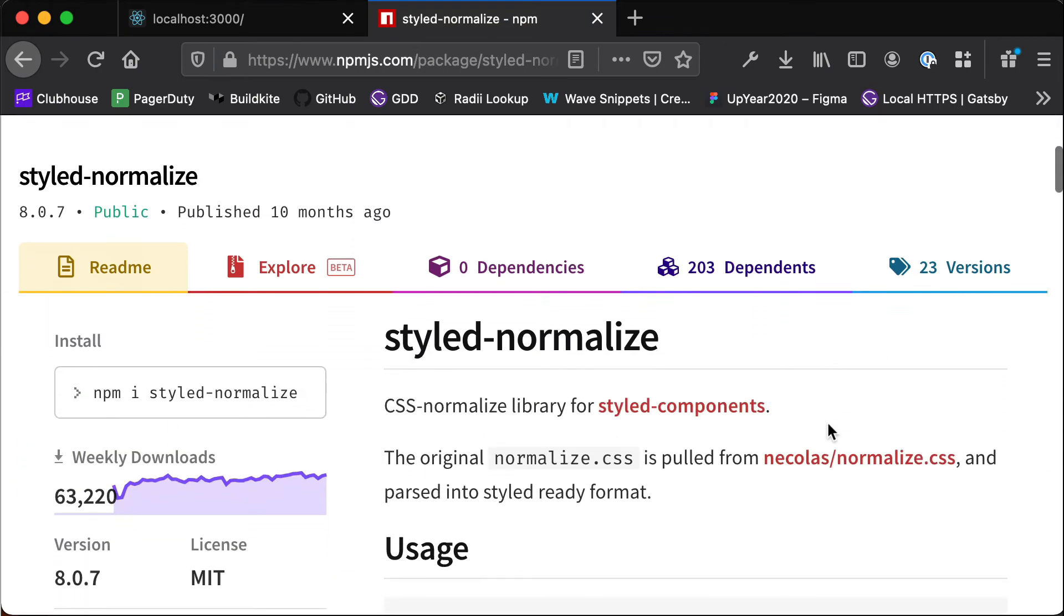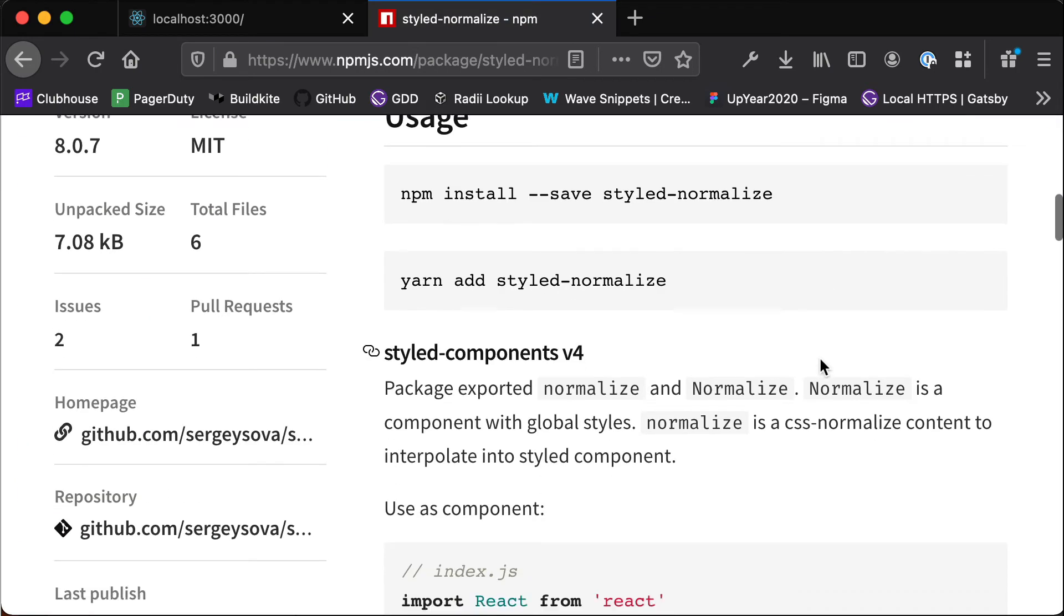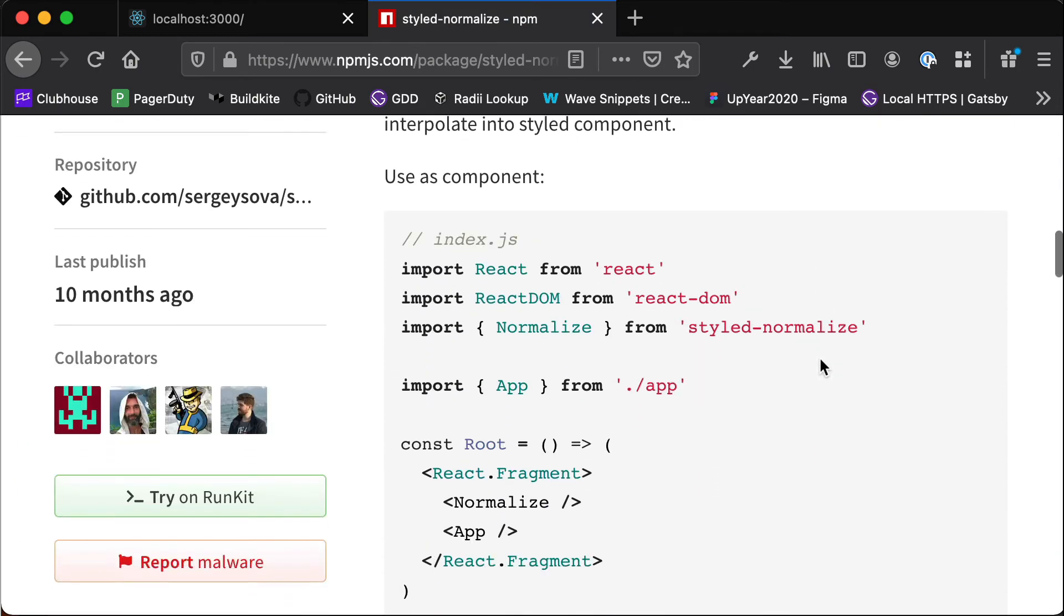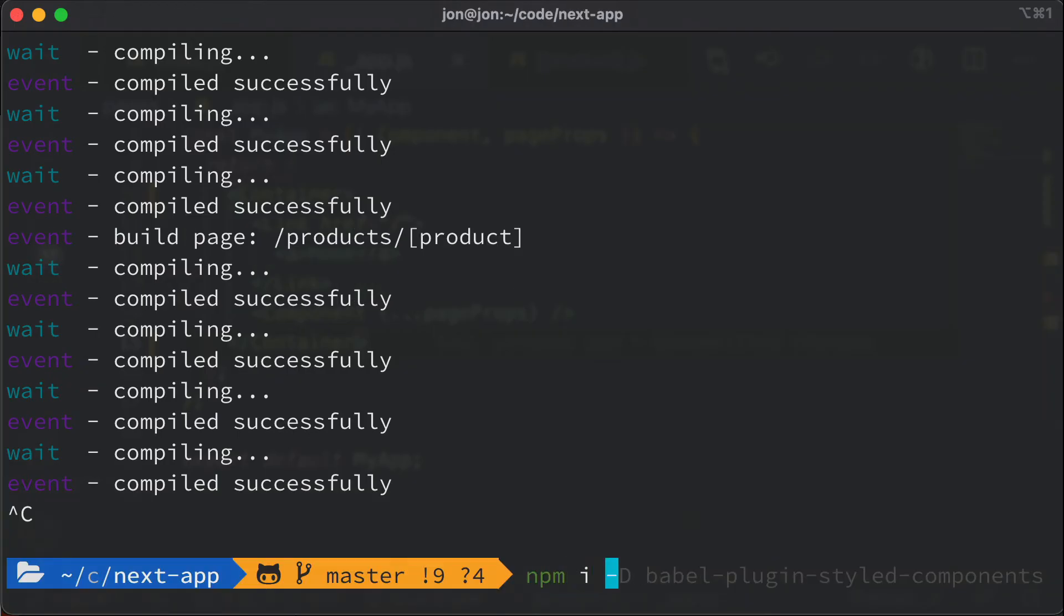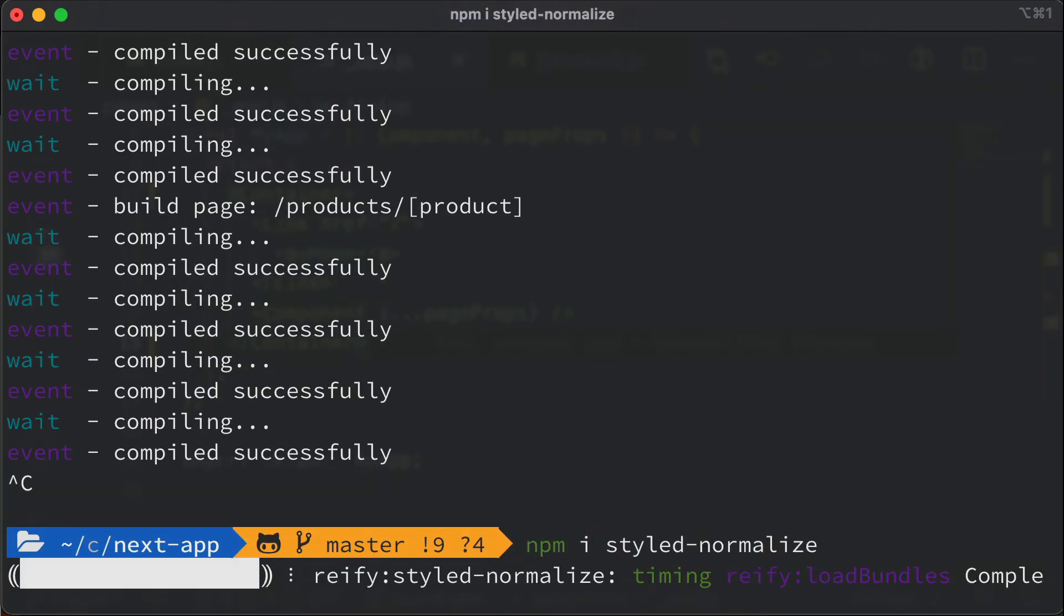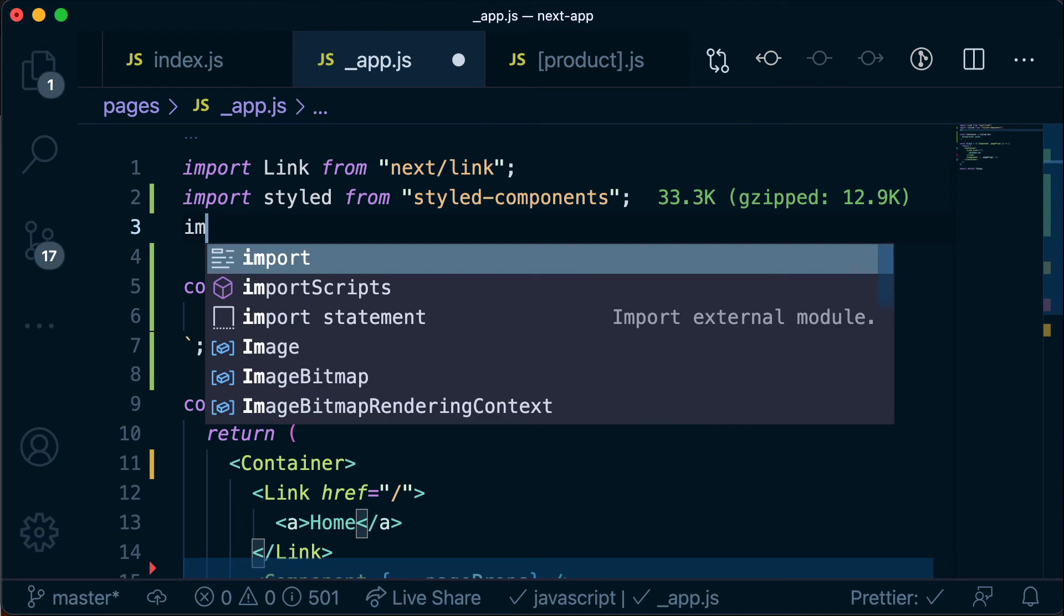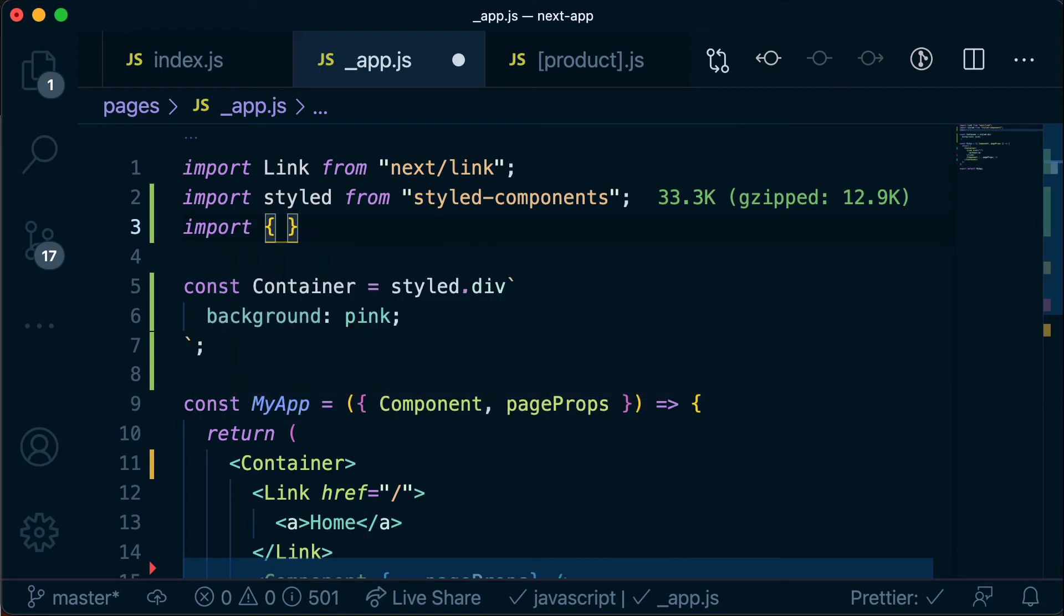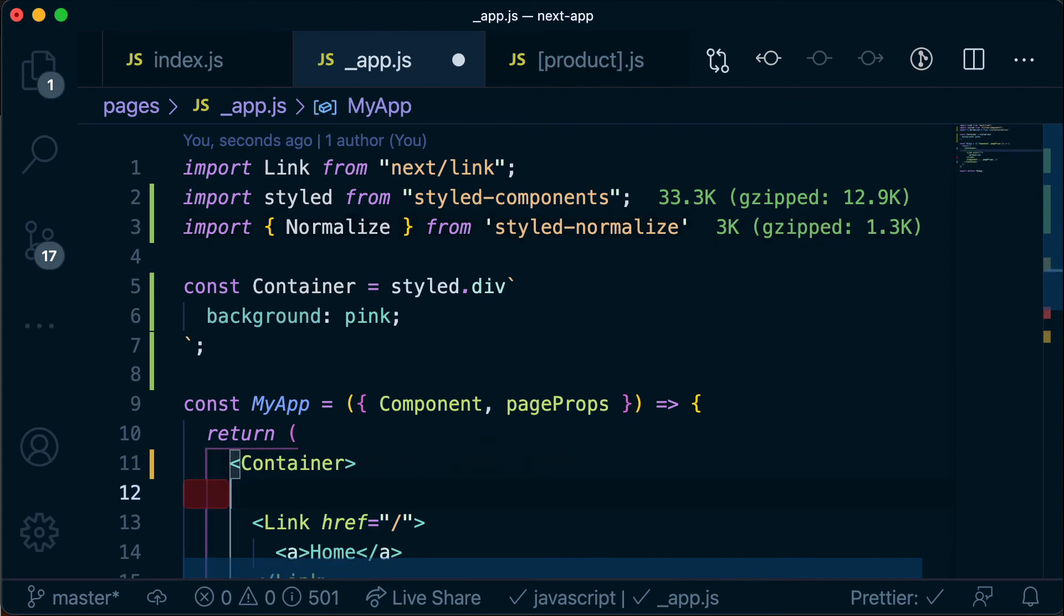And so we can install this from npm and then the way that we use it is we import it and then we just render it like we would a regular component, so let's see what that looks like. So now we import that and render that within our container.